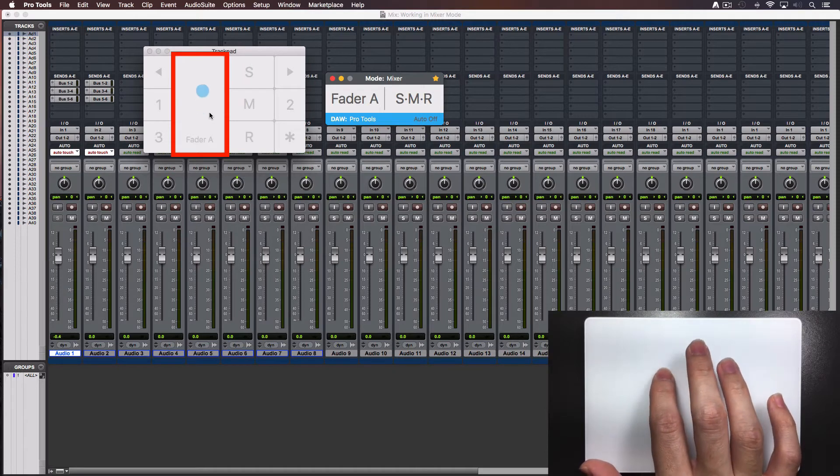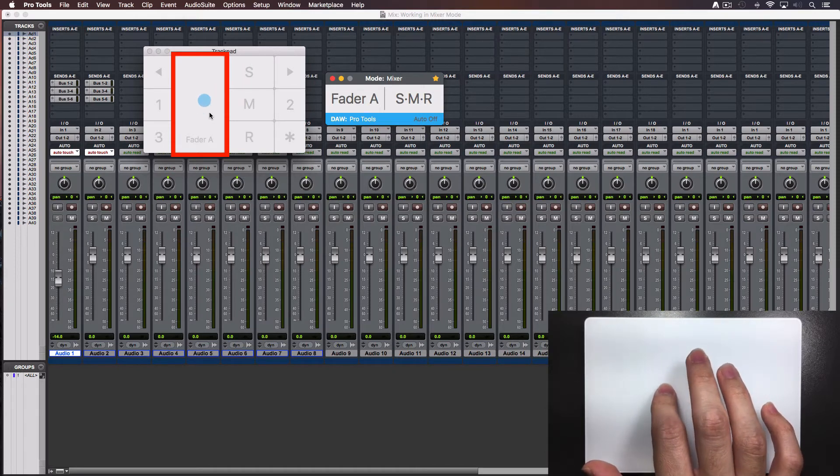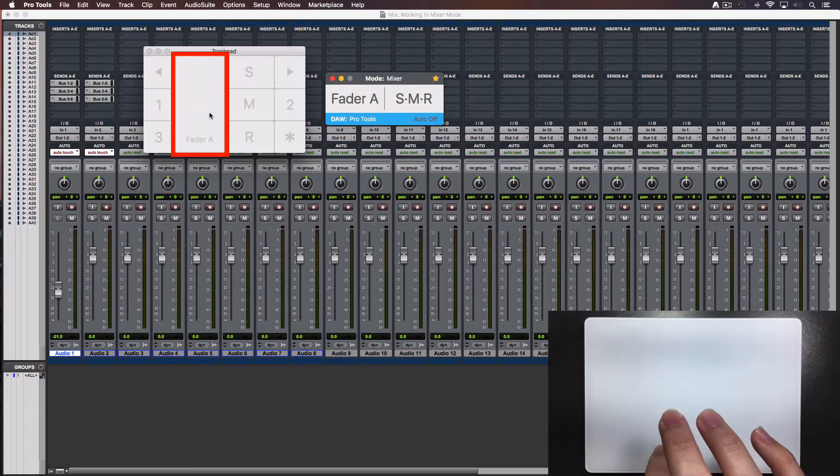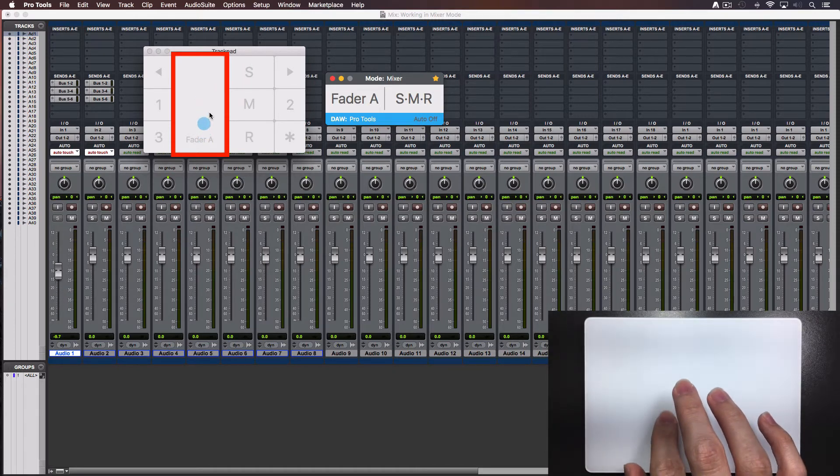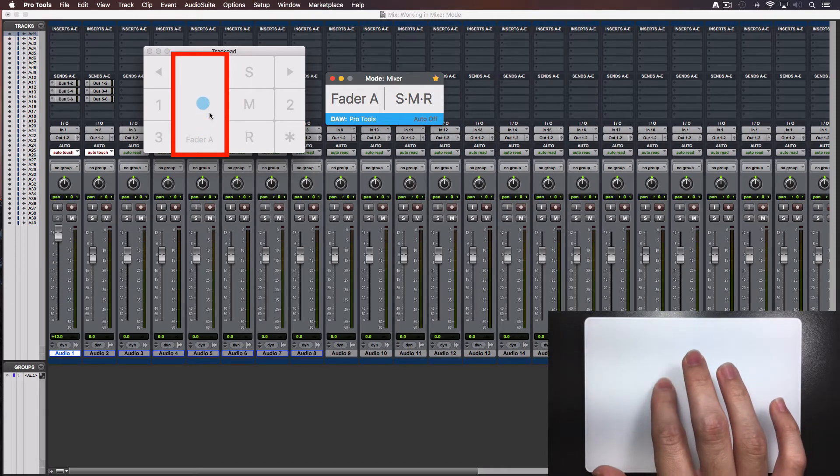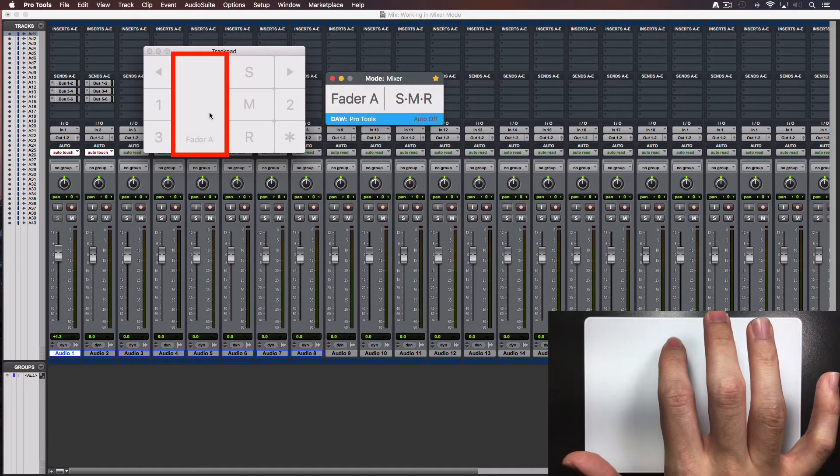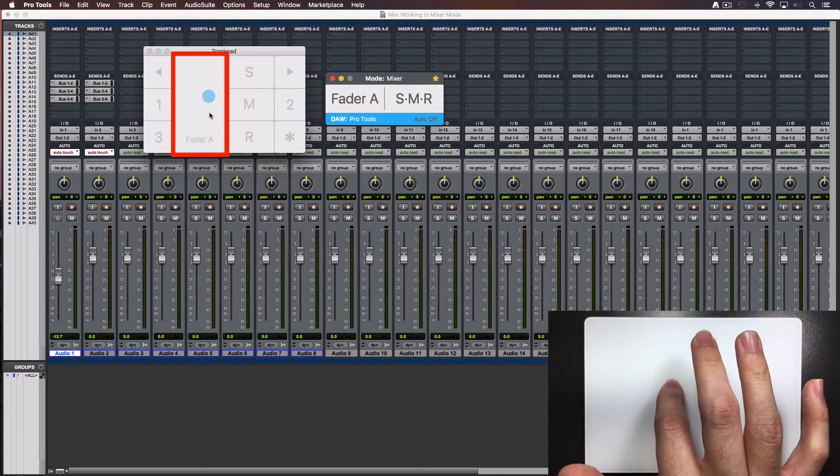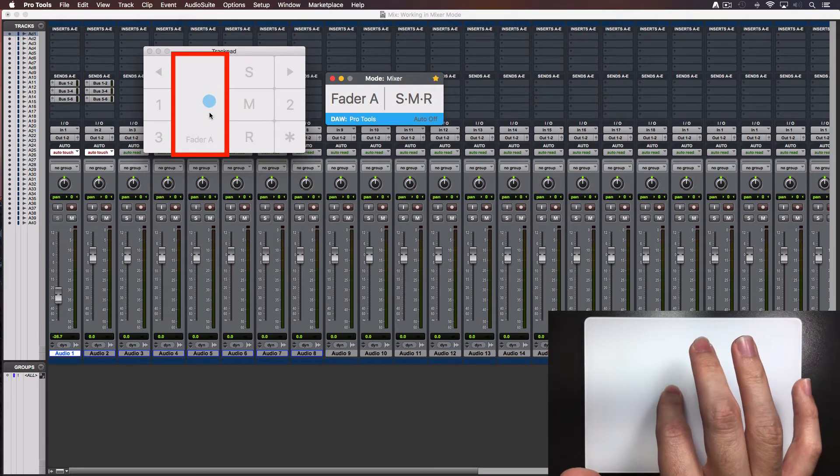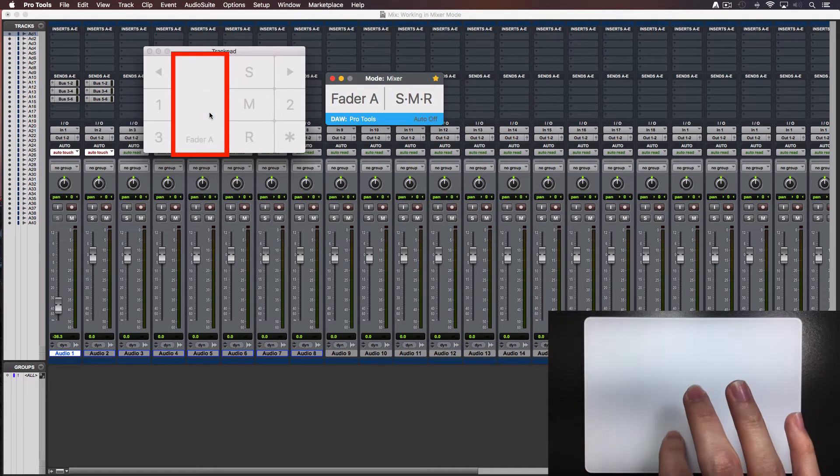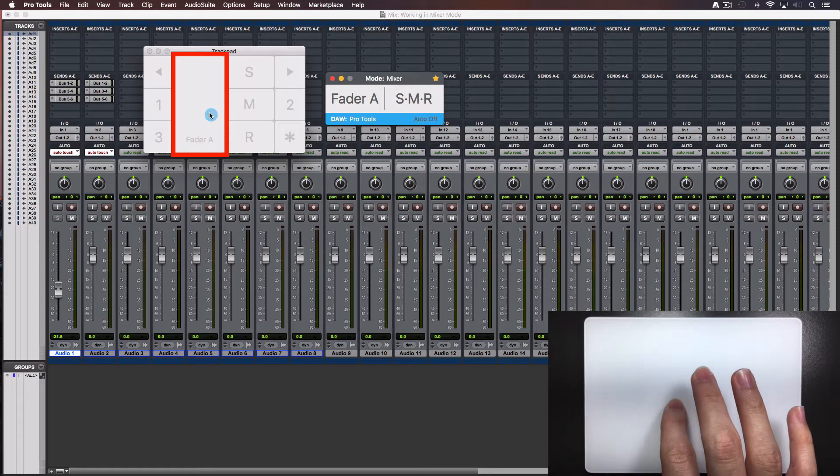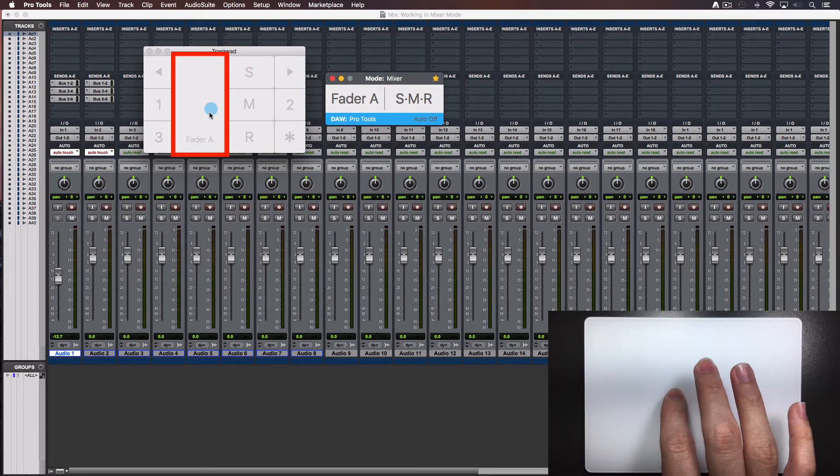Notice that the movements are relative. Meaning that it doesn't matter if you begin at the bottom of the trackpad or at the top level. The fader will start moving from its last position following your finger direction.